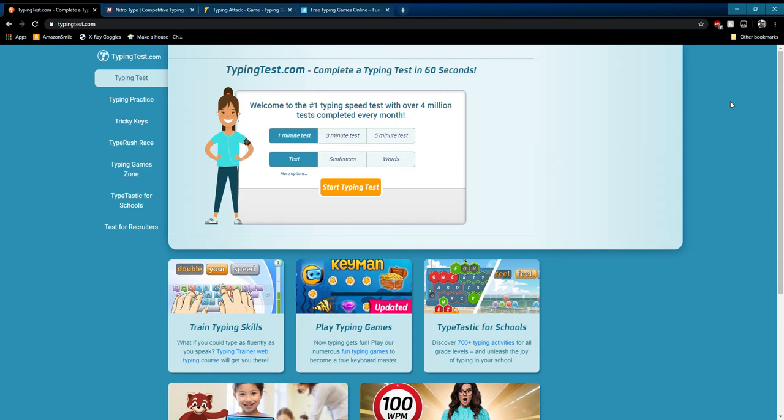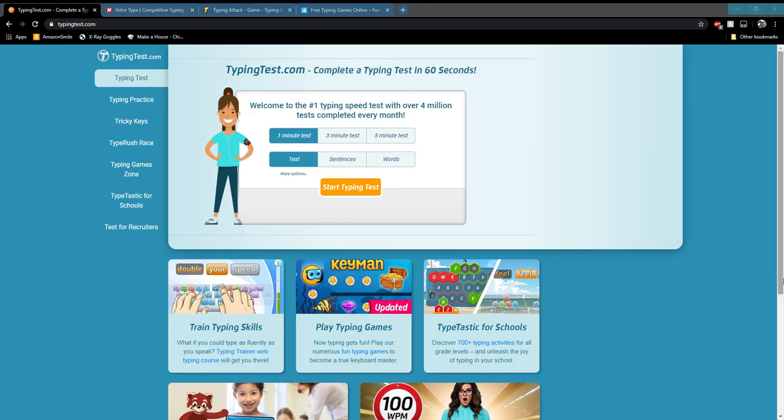Now there's a bunch of sites you can use and I'm going to show you several of them today. But one thing we're going to be doing is showing you how to set up and track your scores, your words per minute.